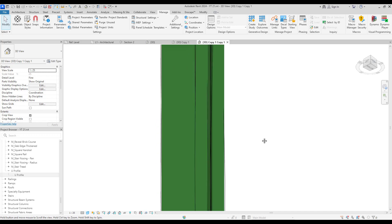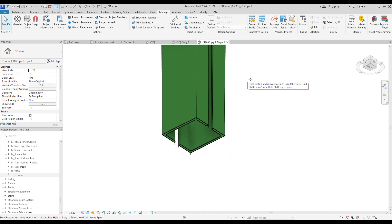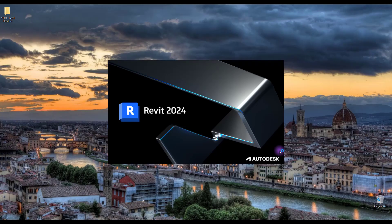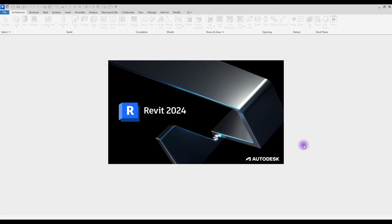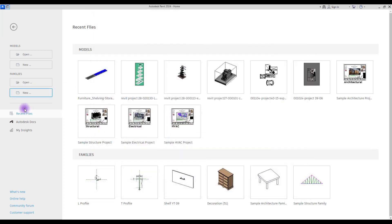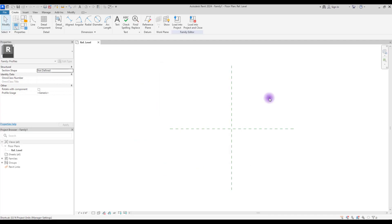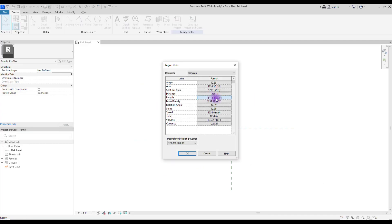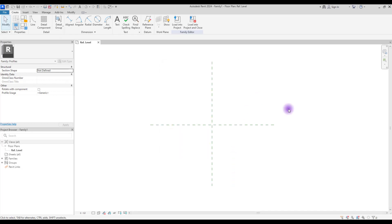So let's start with the I profile. This section has different names — it might be called an I profile, H profile, or wide flange profile. Create a new family and select 'Profile'. First of all, set your units.